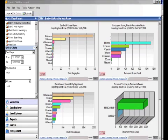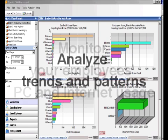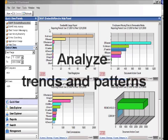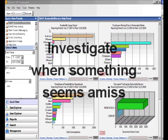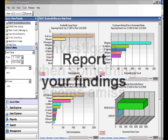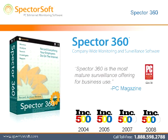Spector 360 enables you to monitor your employees' PC and Internet usage, analyze trends and patterns, search for specific details, investigate when something seems amiss, and report your findings, all from the convenience of your desktop.